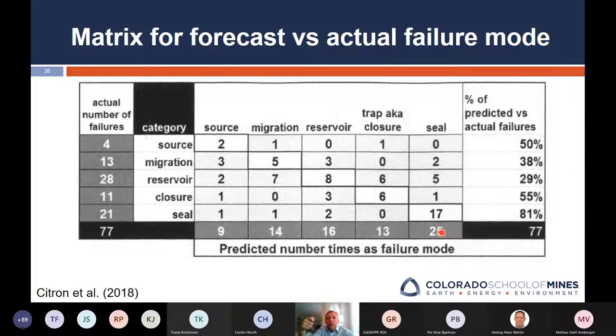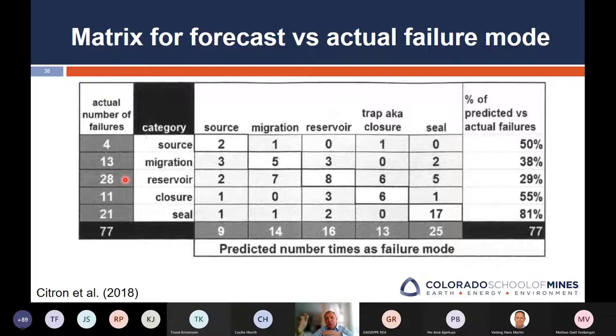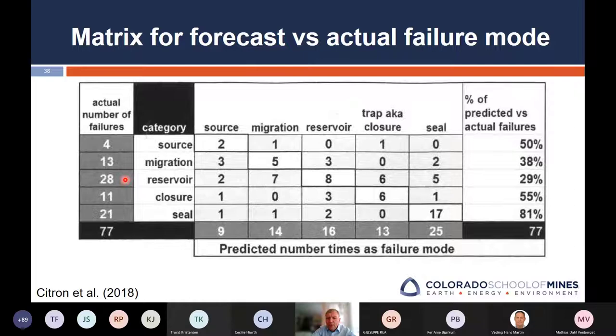This is a simple table example. For source, you predicted it as a failure mode in nine segments, but when you drilled the wells it actually happened in only two. For migration, you predicted it would fail in 14 cases, but it only failed in one case for migration — in seven other cases it was actually reservoir that failed, even though you predicted migration. If you were completely correct in your pre-drill predictions, you would have zeros everywhere except for the diagonal cells. In this case, you see that actual failures are mostly around reservoir, but your predicted failures were mostly around seal. As a company, you do not do well at predicting your failure modes, which means you don't understand your geology. What it means is you need to improve — if your reservoir fails in most cases, that's where you need to invest your money for learning, data collection, and processes.